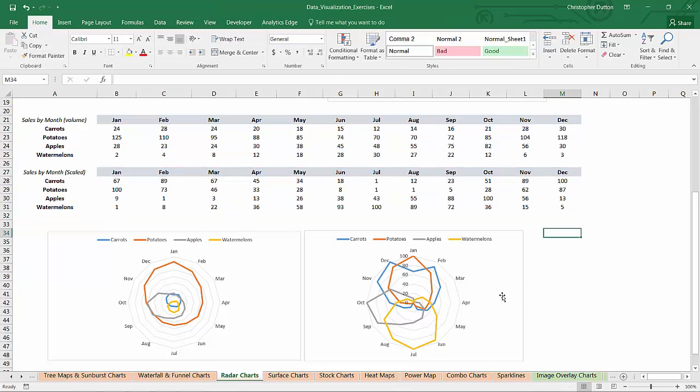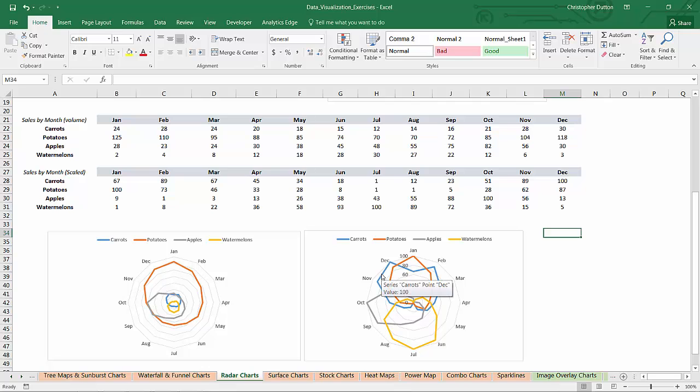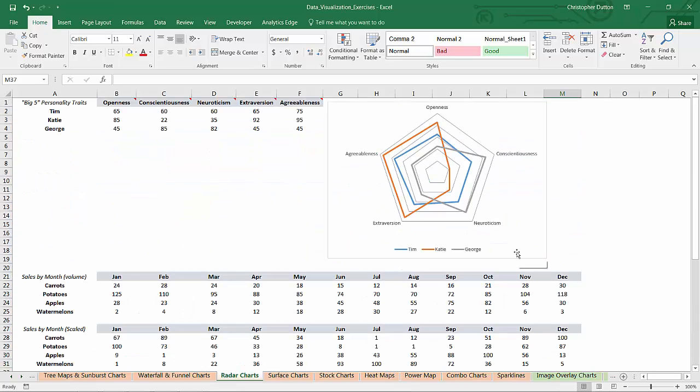That gives you a good sense of the importance of when and why to use a rescaled or normalized data range, especially when you're looking at something like a radar chart. So there you go, radar charts in Excel, really cool tool.